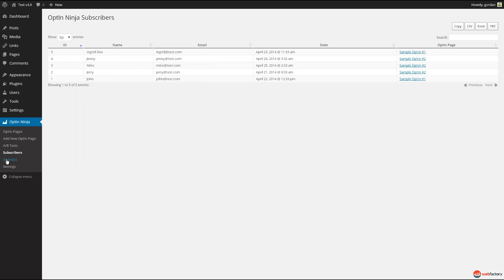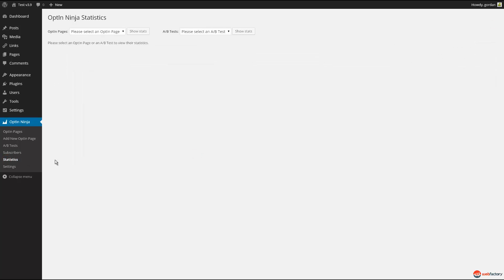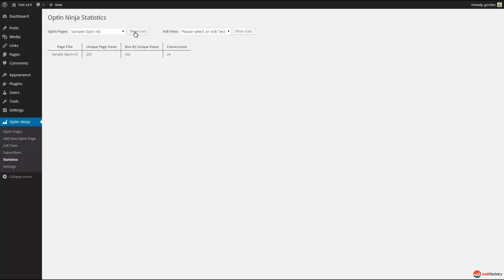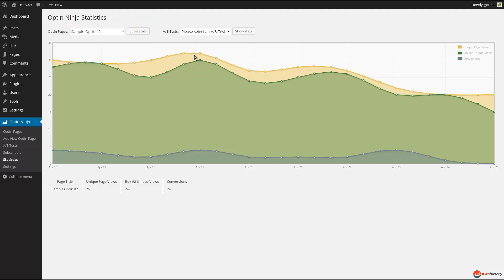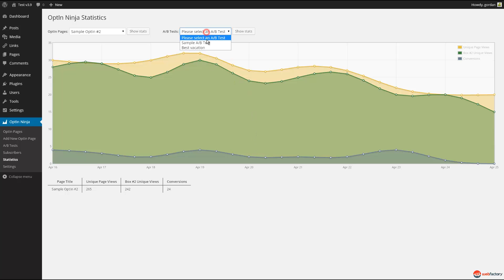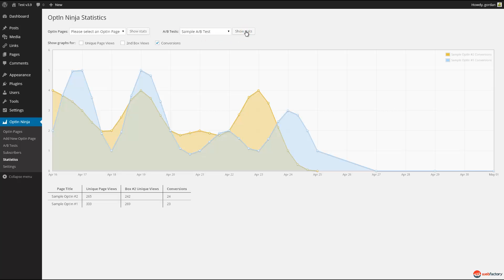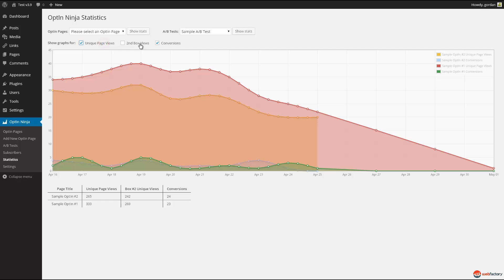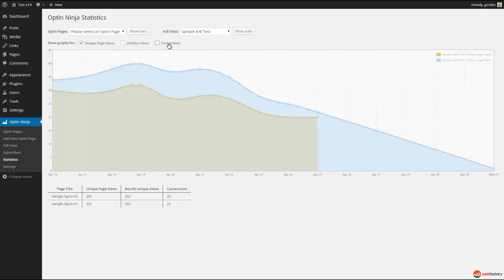Integrated statistics for pages and tests give you an all-important insight on how well your pages are performing. Page views, second box views, and conversions are shown on the graph. If those stats aren't enough for you, more in-depth data is available in Google Analytics including event tracking.